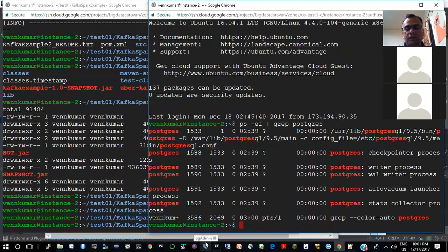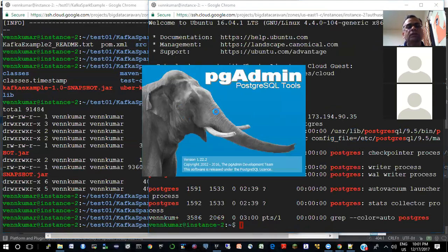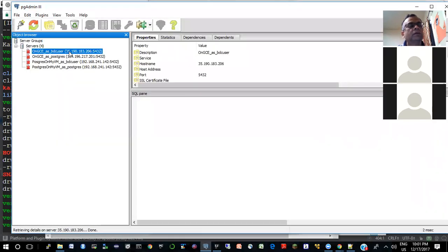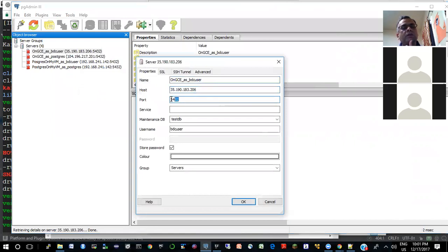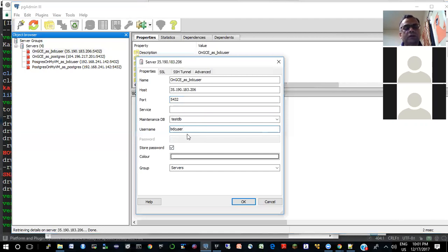Since I have one external IP, I can actually connect to that Postgres instance from my laptop. I put this external IP that I have for that instance on Google Cloud. If you look at the properties of this connection, that's the host — that's the external IP of that host on Google Cloud. And this is the default port; I have not changed it.